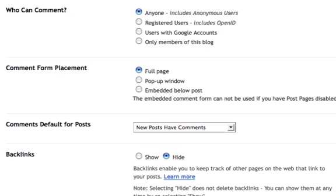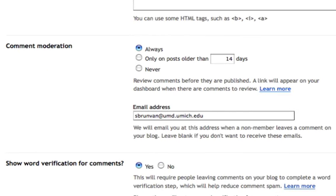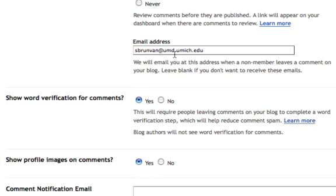As we scroll down further, comment moderation — I say always. So no matter who comments, whether it's appropriate or inappropriate, I'm going to moderate all comments. That means any time someone comments, a message will be sent to my email, and it will let me see what they said. At that point I can determine whether I will allow it or not, and until I approve that comment, it will not show up on my blog. So I feel okay about allowing anyone to comment, because I get to see what they're commenting.